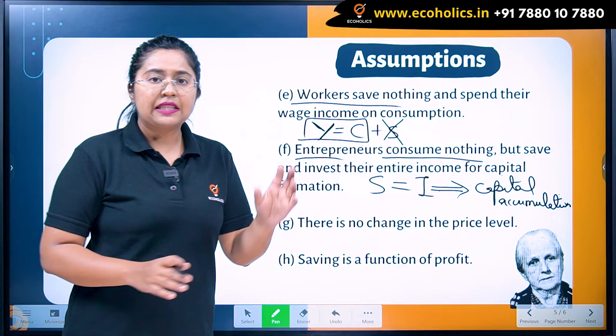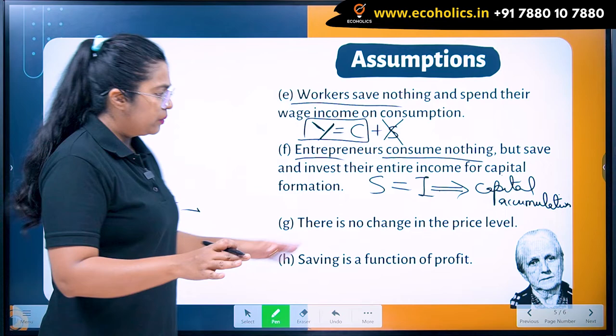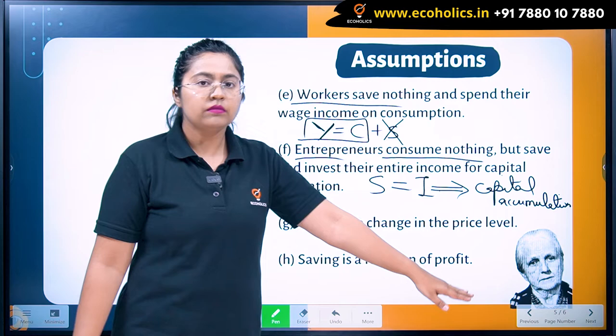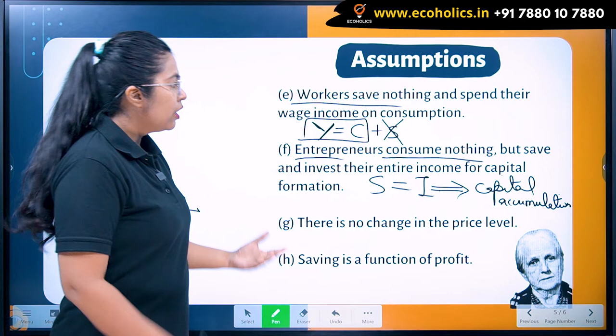Further assumptions include that there is no change in the price level — meaning there are no inflationary trends. Additionally, saving is a function of profit.